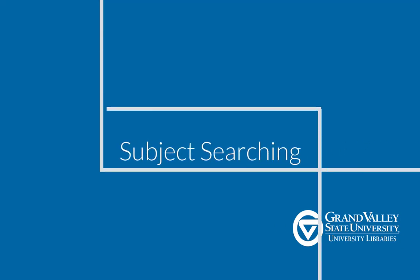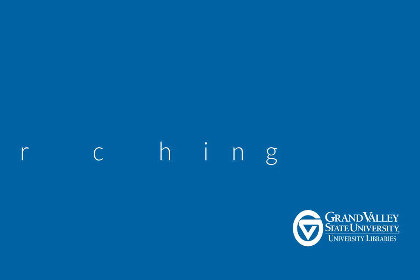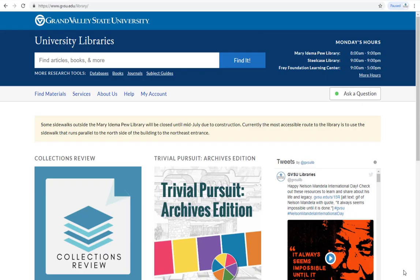Hello, and welcome to GVSU Libraries' tutorial on subject searching. In this video, you will learn how to save time by knowing how to conduct a subject search, where to find subject terms, and how to use article abstracts.